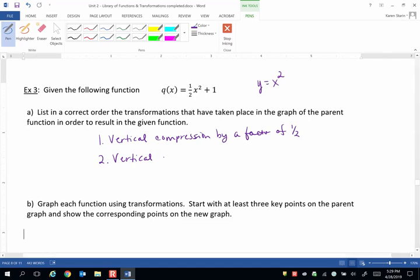And multiplication has to come before addition in the order of operations. So we have a vertical shift up 1 unit. So it's only 2 transformations, but it's important that we have that order correct.